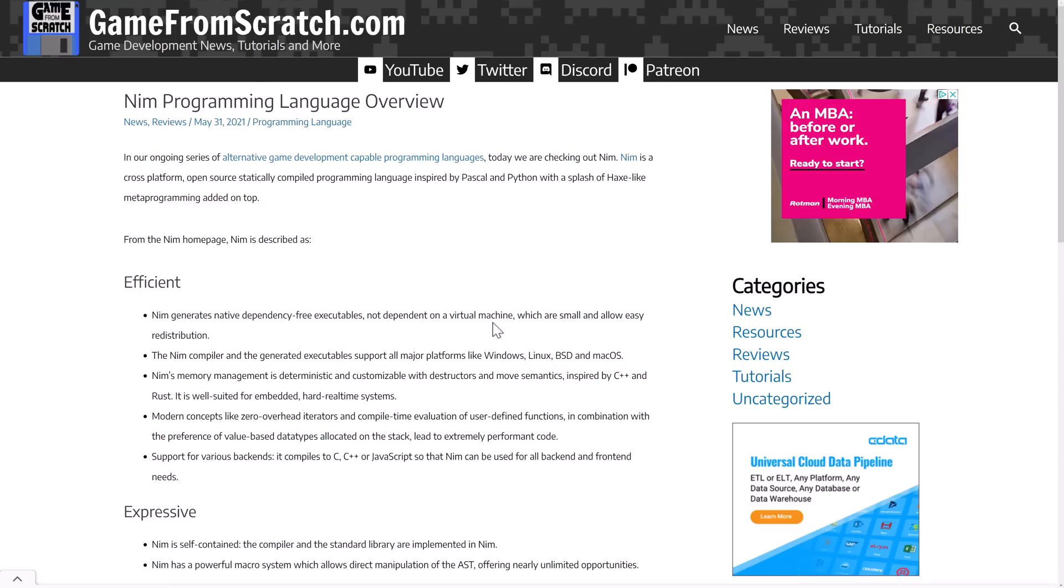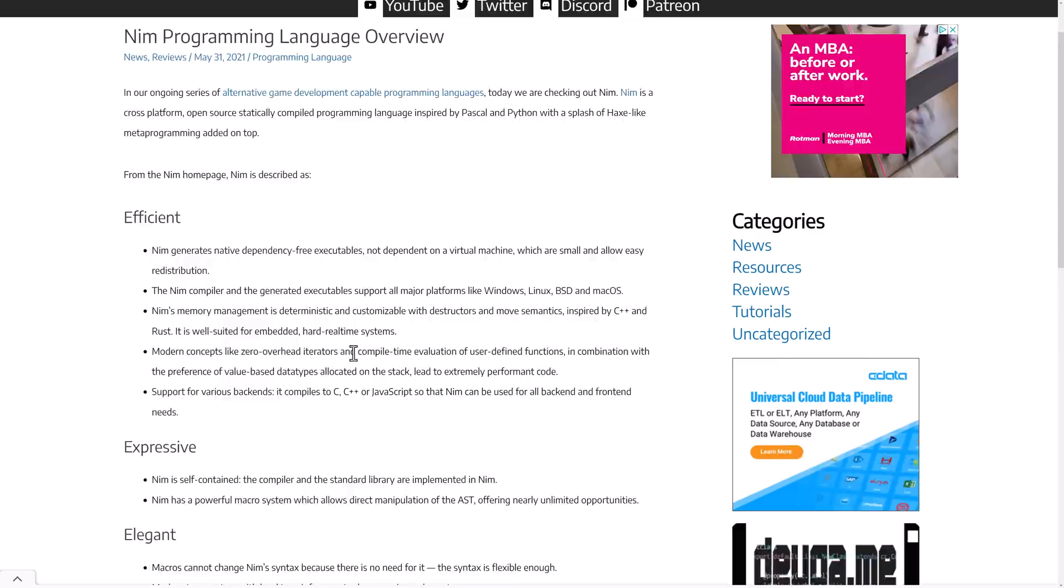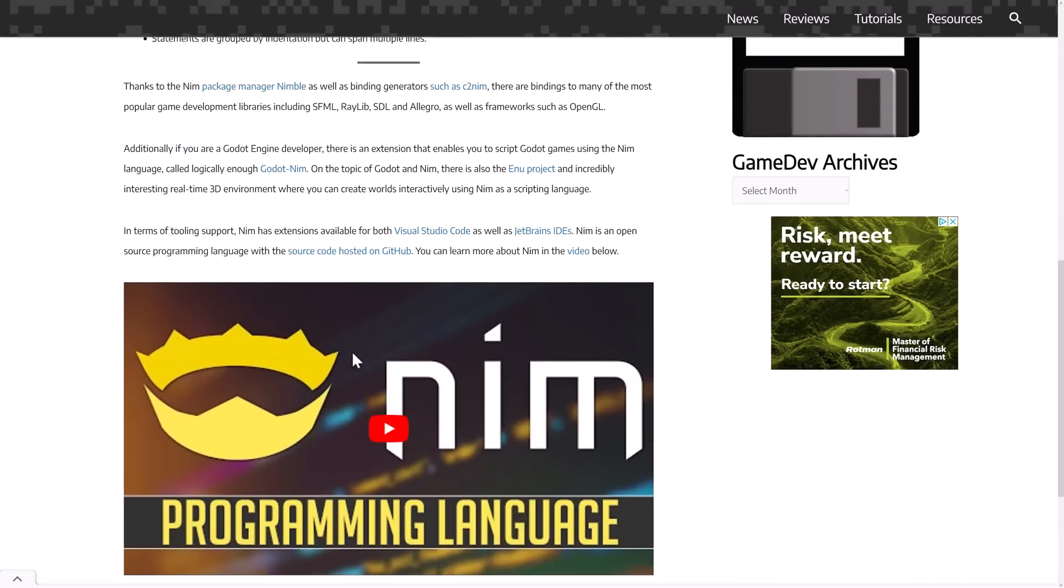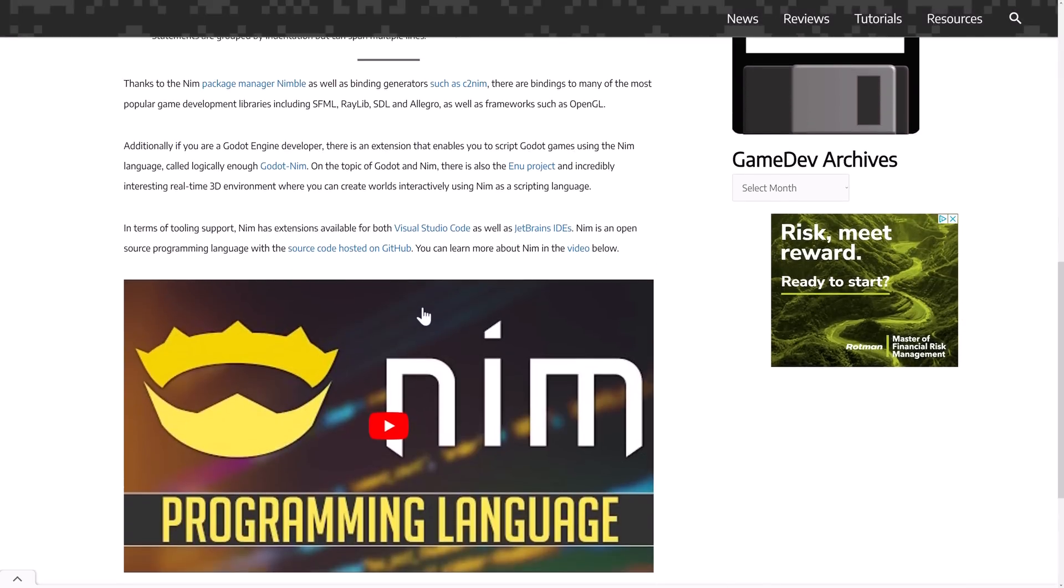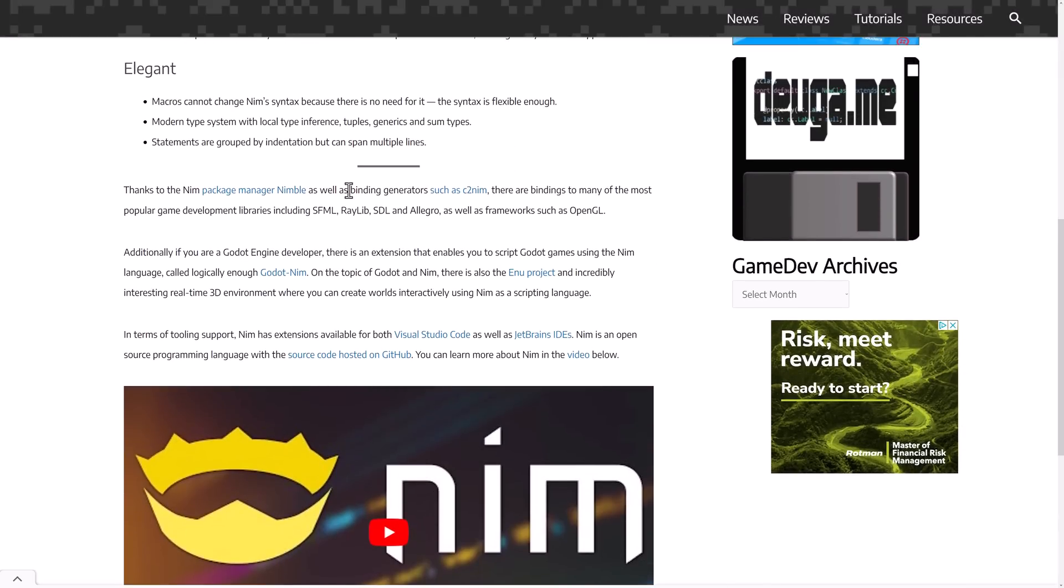It's actually been used to make programs such as EmberGen, so Nim definitely has some credentials for low-level programming work. If you want to learn more about Nim itself, last year, almost a year ago today, I covered the Nim programming language in this particular video. There are programming language bindings or game development bindings for things like SFML, Raylib, SDL, Allegro, plus OpenGL, Vulkan, etc. So it's a very game-focused programming language on top of things.